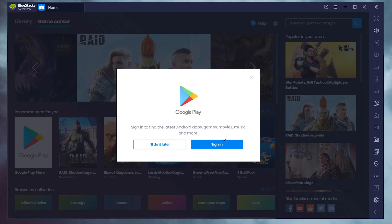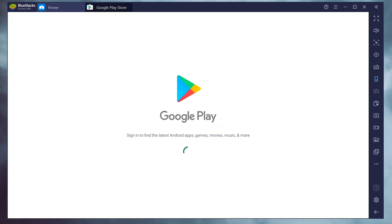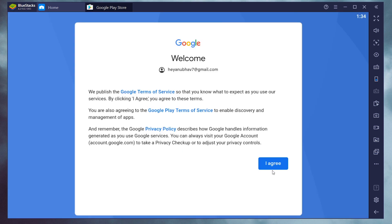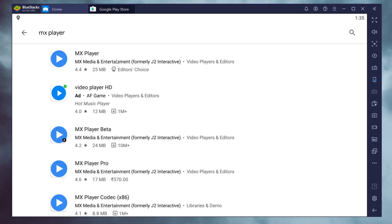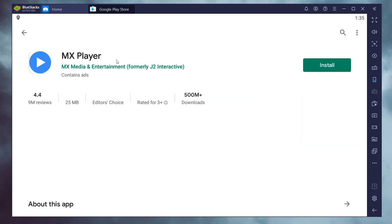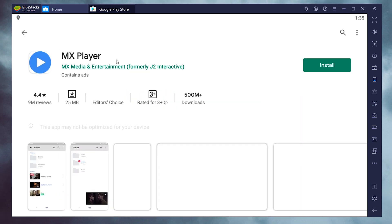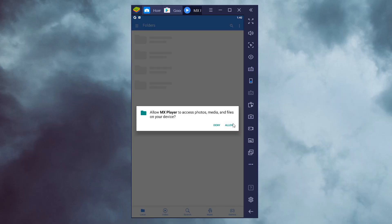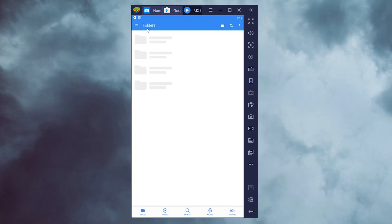Once downloaded, install this program on your PC and sign in with your Google account. Next, open the Google Play Store and search for MX Player. You can now use MX Player on your Windows PC.